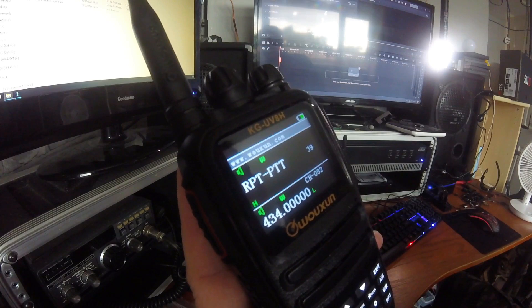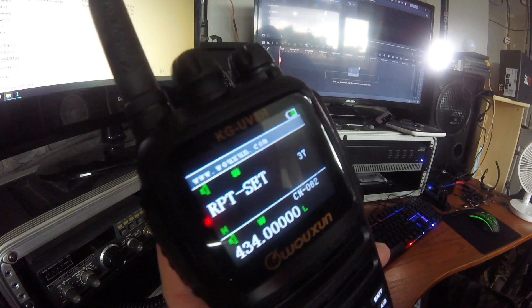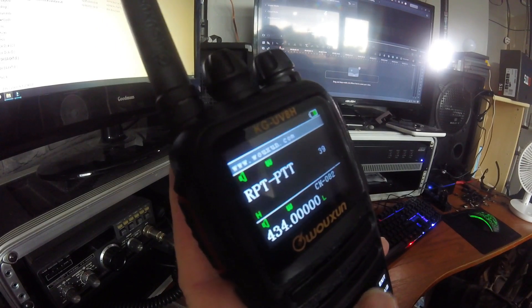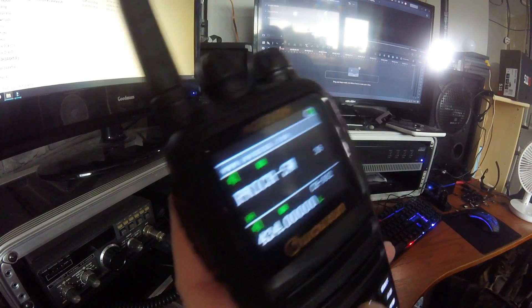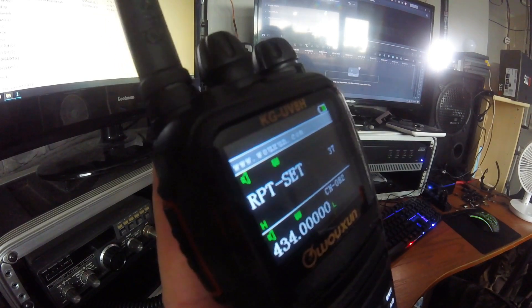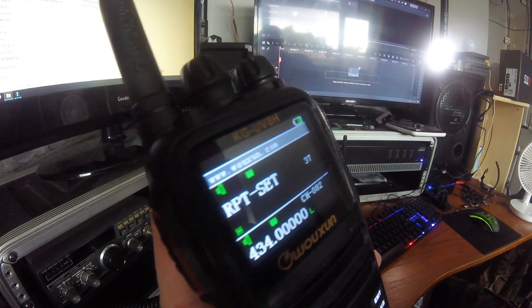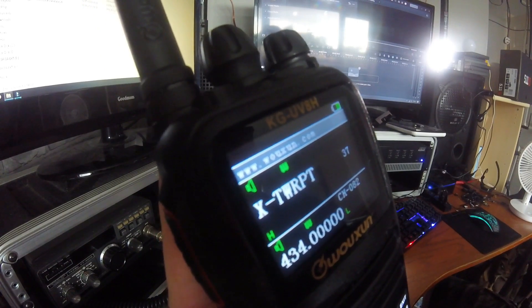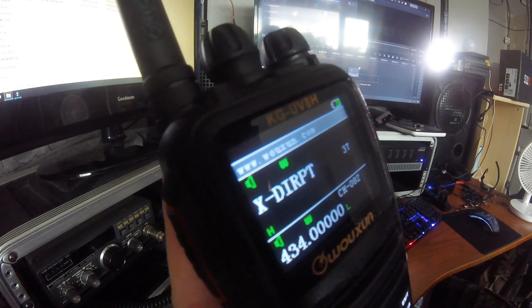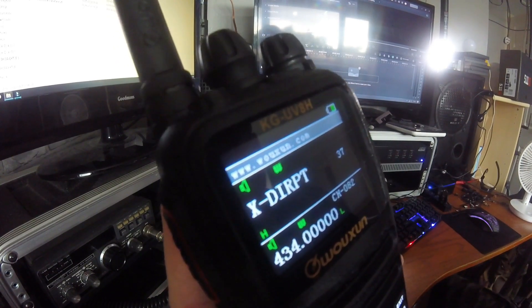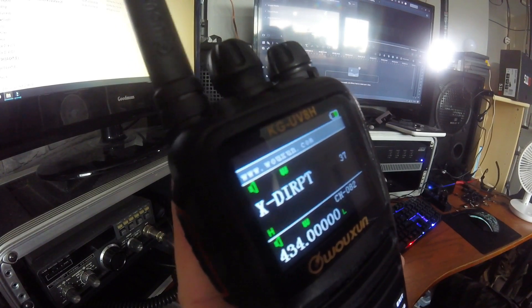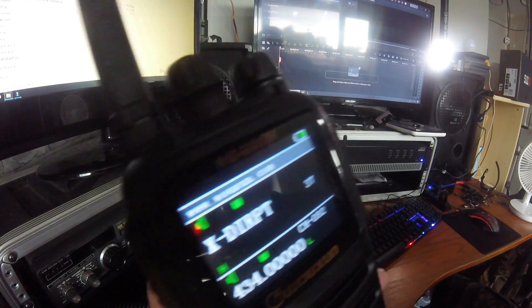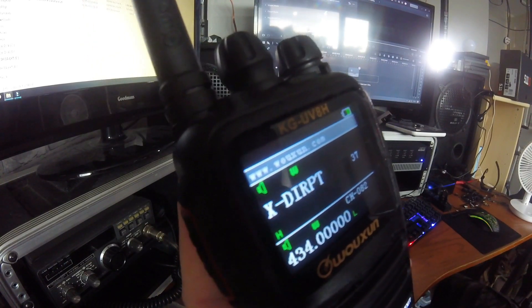So menu 37, menu 38, and menu 39. These are the three repeater settings you'll need to change and set up to operate this handheld in the way you need it to. So repeater set, first of all, menu 37. You've got TWRPT and DIRPT, or direct, as your main two choices of operation. So if you want it to work direct, so you can talk into this and another person will receive it, you want direct.